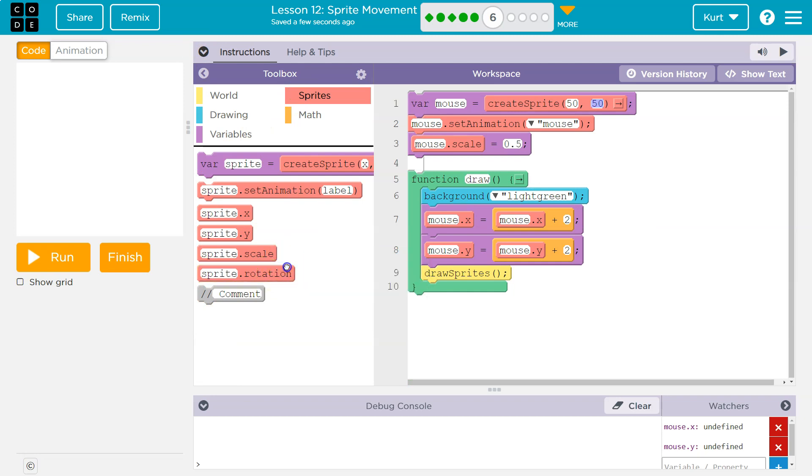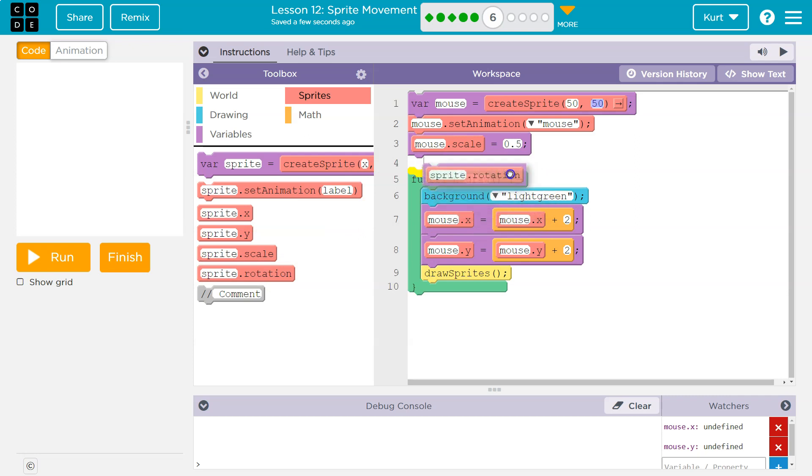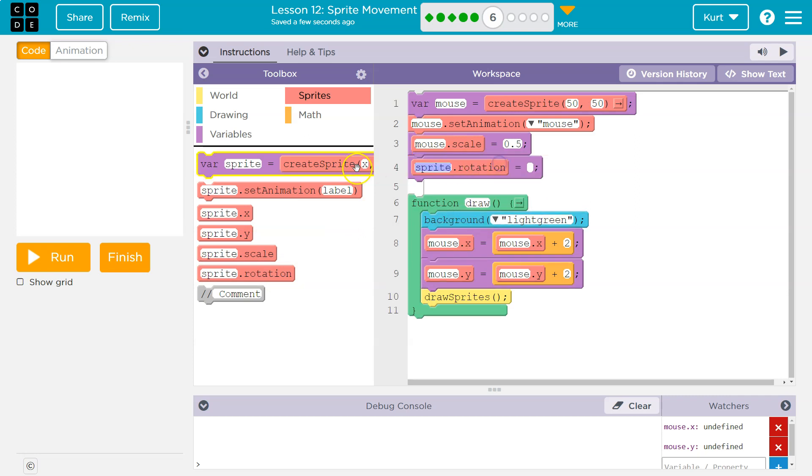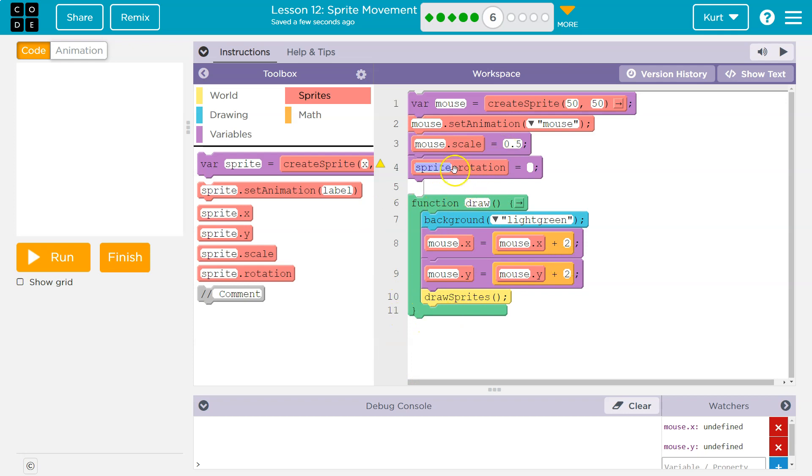Now, where would I do this? Think about this. We don't want to move the rotation 30 times a second. I'm going to change it up here where I change scale, right? Because I don't need to resize the mouse 30 times a second. The mouse isn't growing, so I keep it out of this draw loop, out of this draw function.